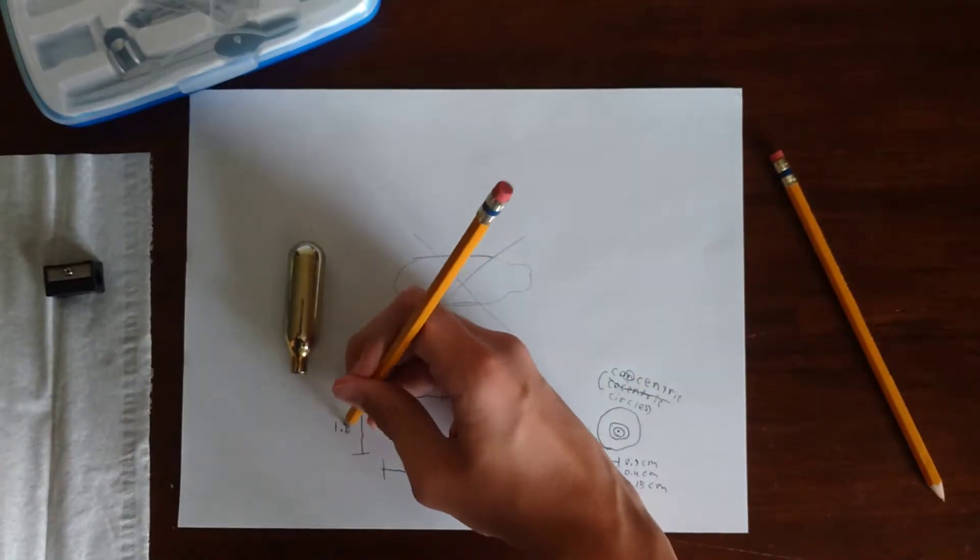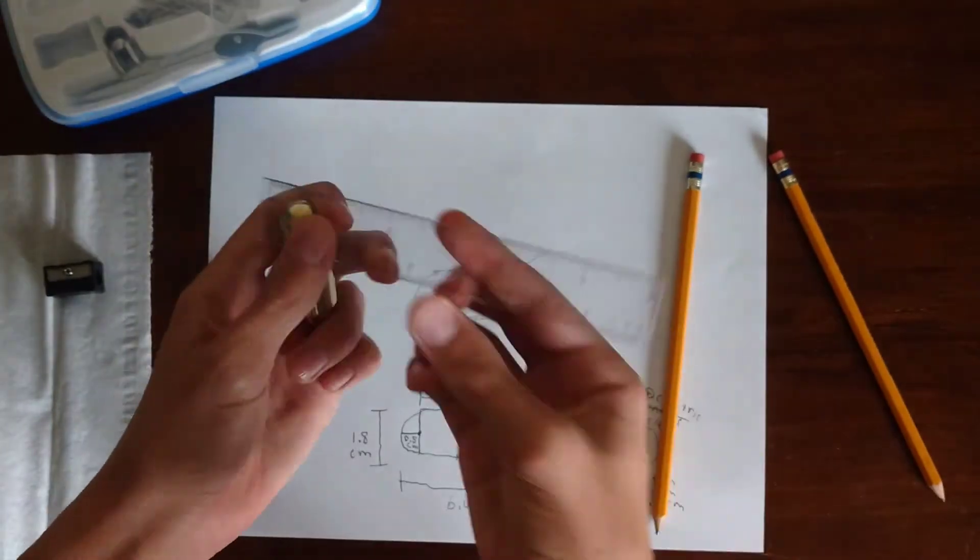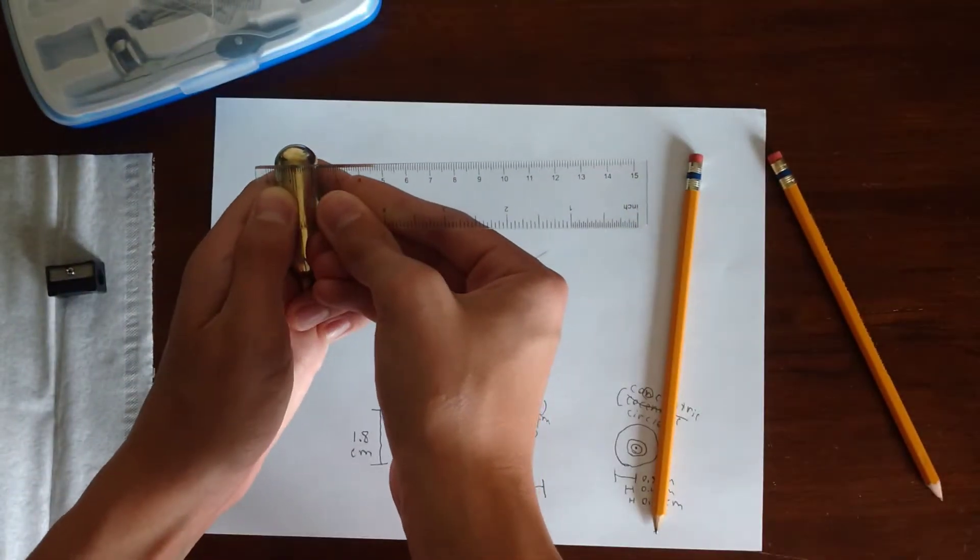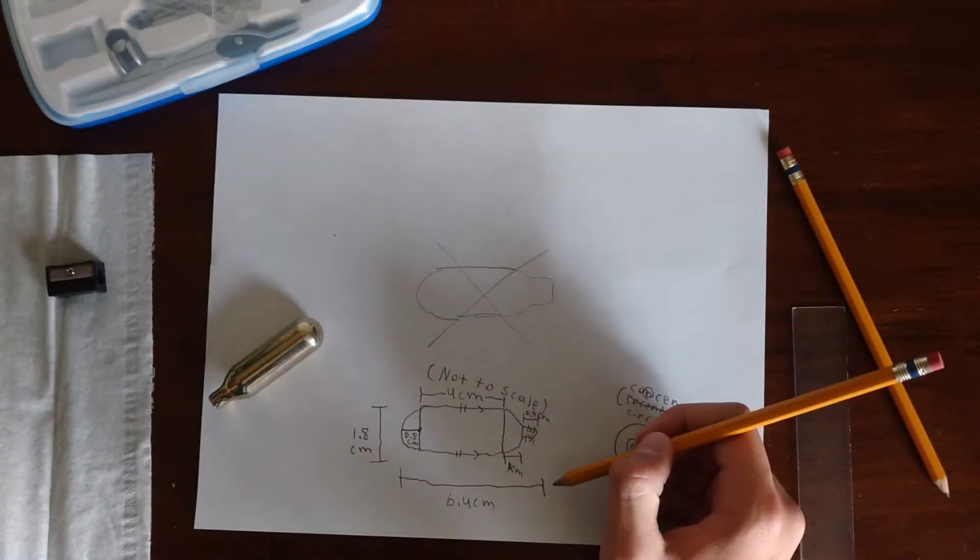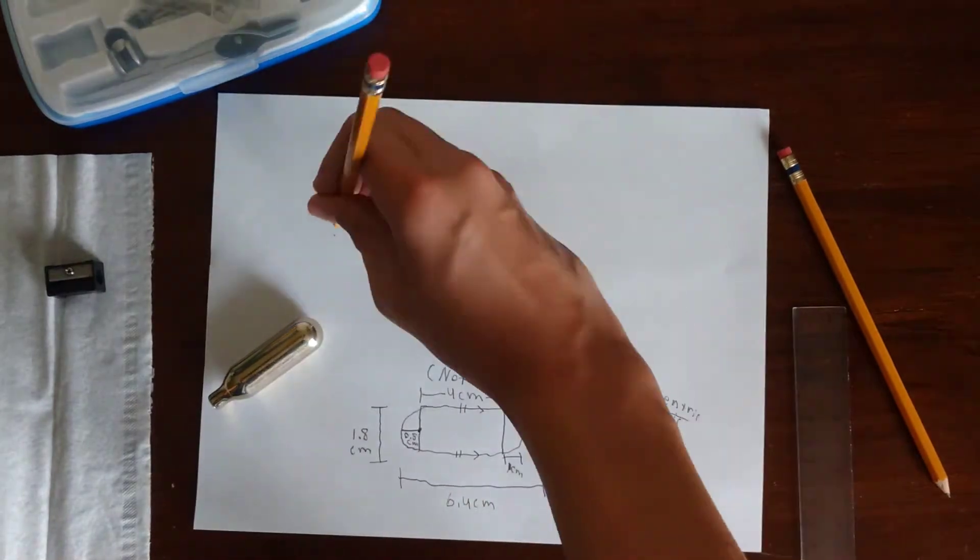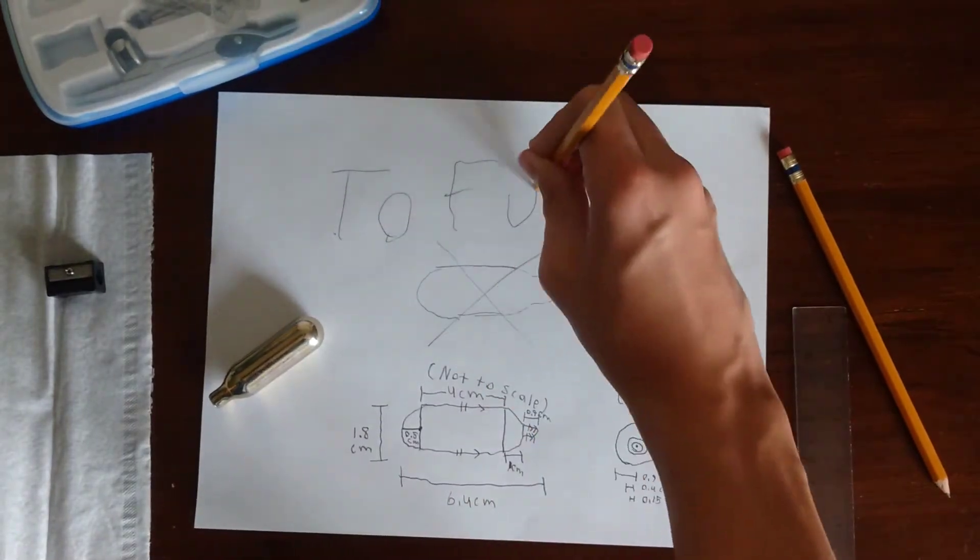Once you finally have all of the measurements, you're ready to open up the program. Now I'm going to jump over to Fusion so we can get started.